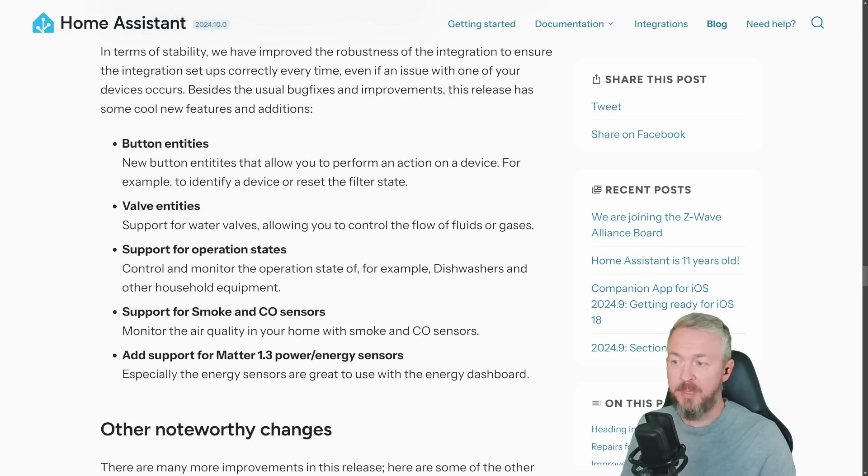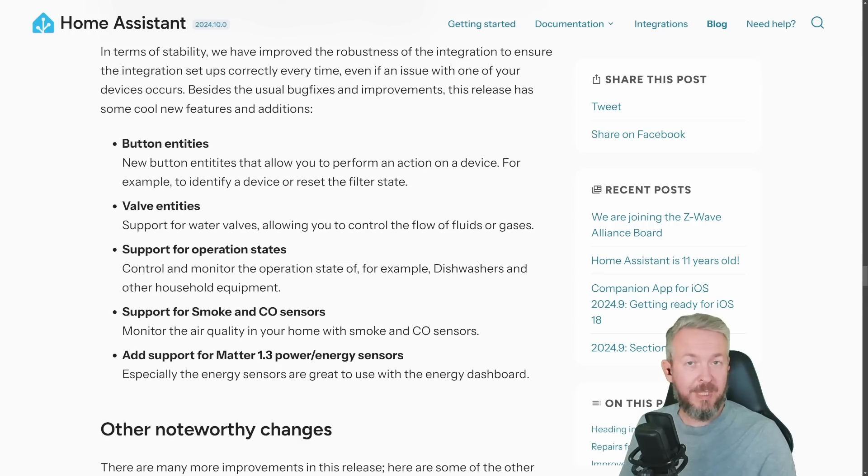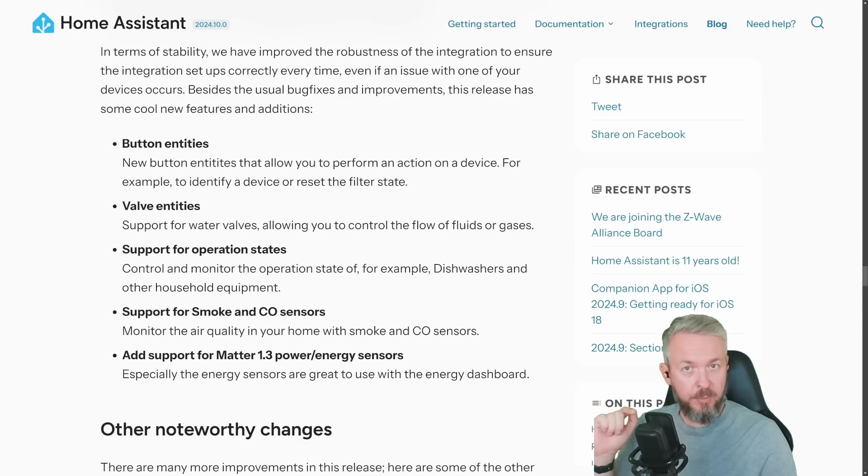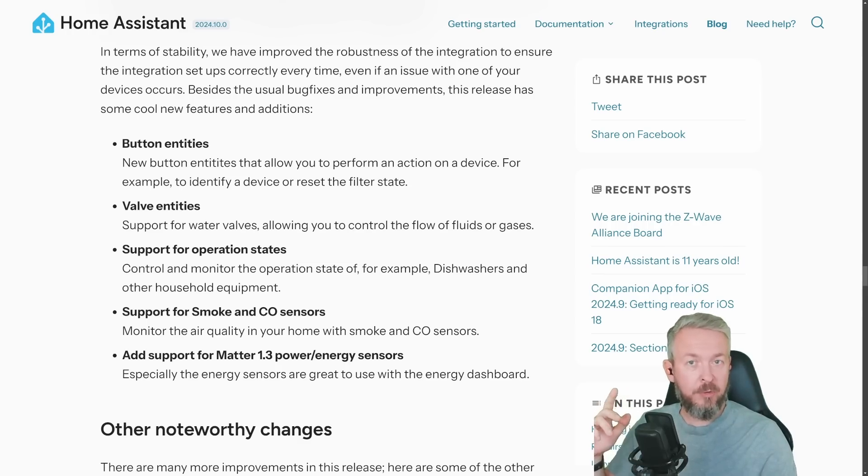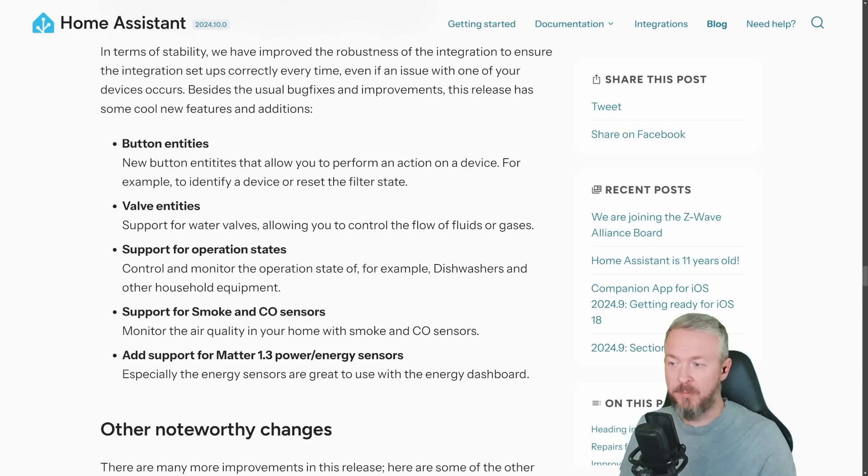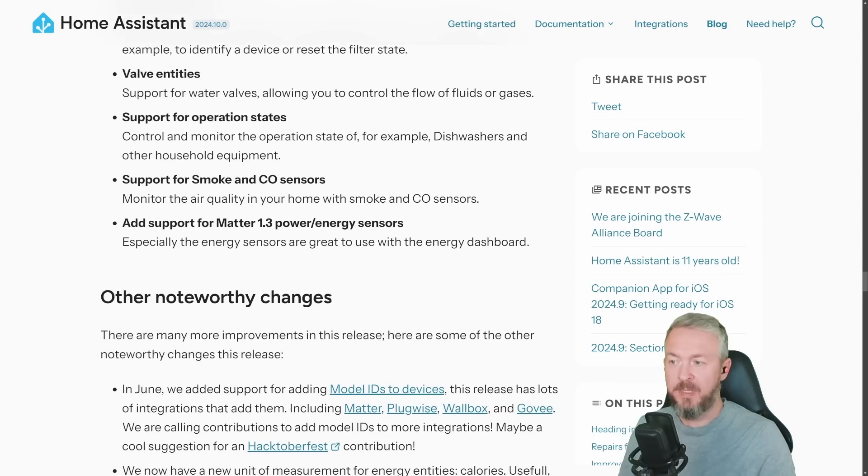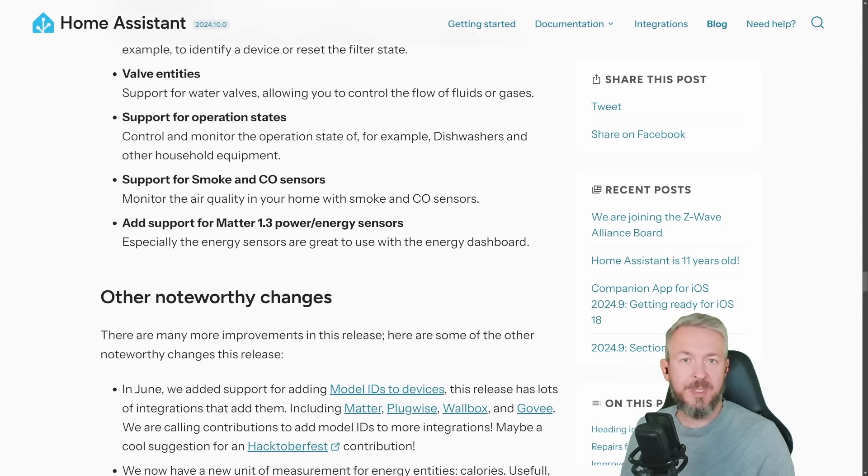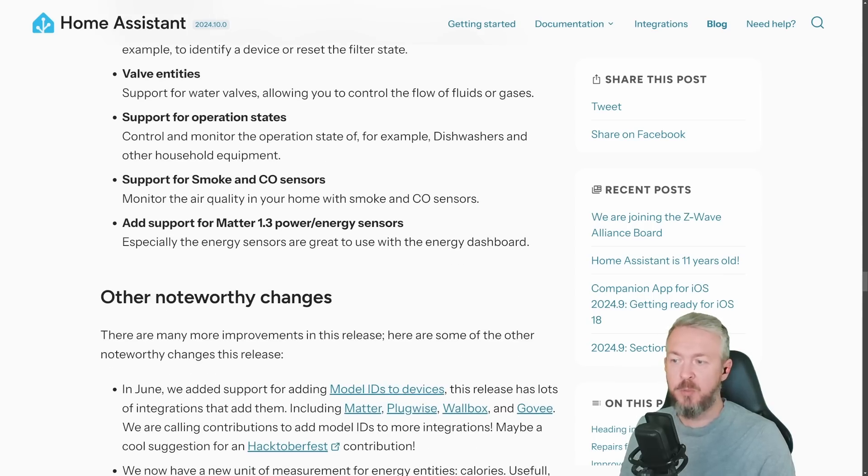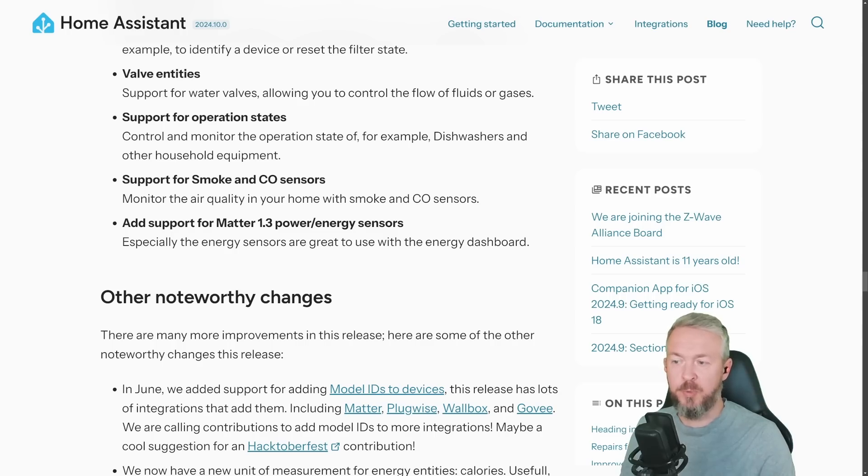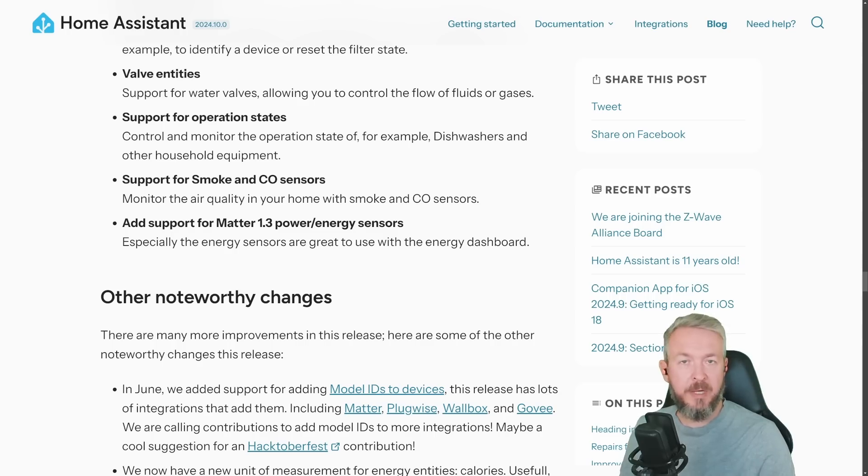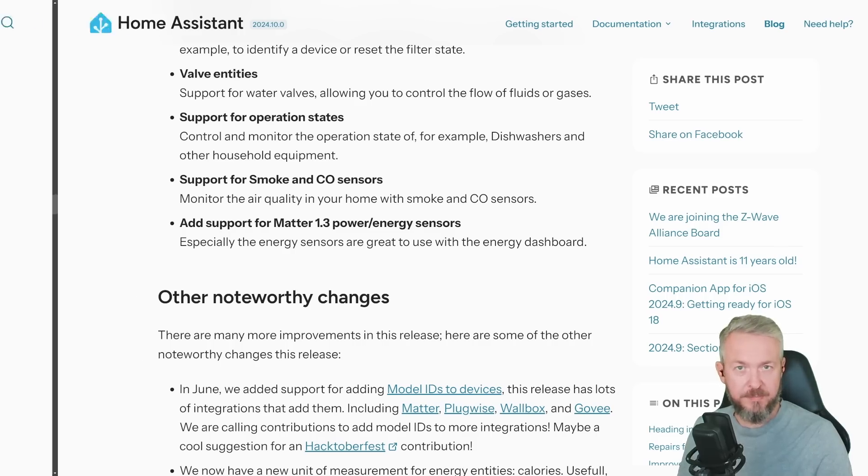If you are already jumping into the bandwagon of the Matter support, there are some additions and updates in this release too. For example, now we have button entities which allows us to create buttons. The difference between switch and button is you push button and you turn on or off the switch. We also have valve entities for support for water valves. Then we have support for operation state, for example, is it turned on, what state, etc. Support for smoke and CO2 sensors and also support for 1.3 Matter power or energy sensors.